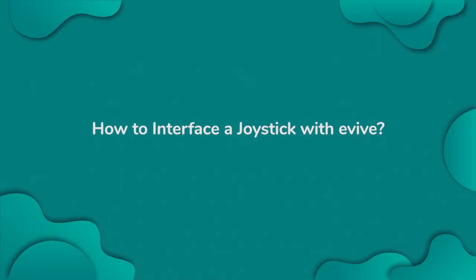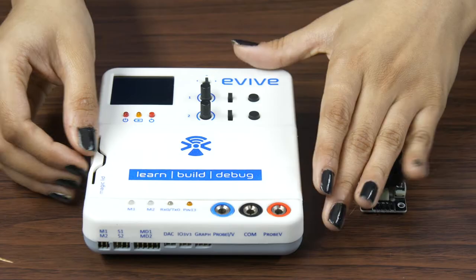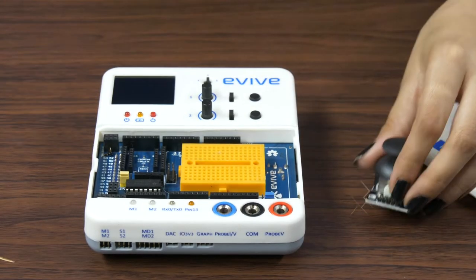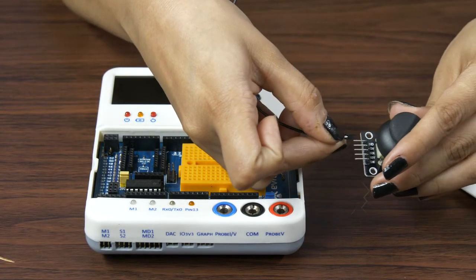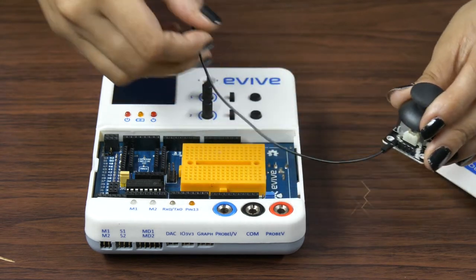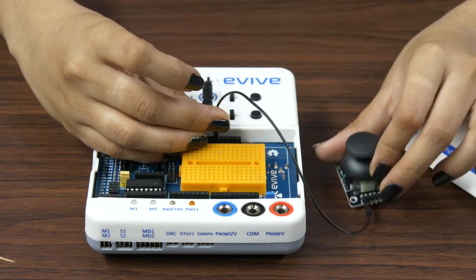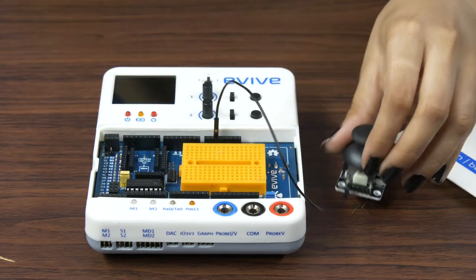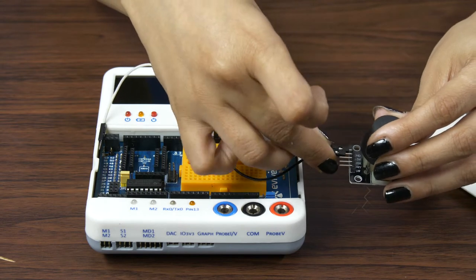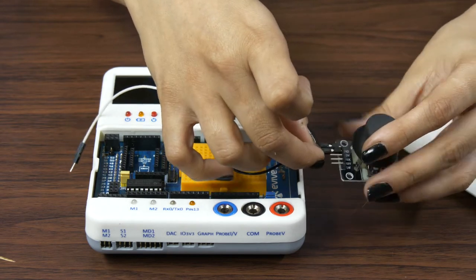Now that we know how a joystick works, let's connect it with evive and see it in action. Connect the ground pin to evive's ground pin. Connect the VCC pin of the joystick to plus 5V pin on evive.